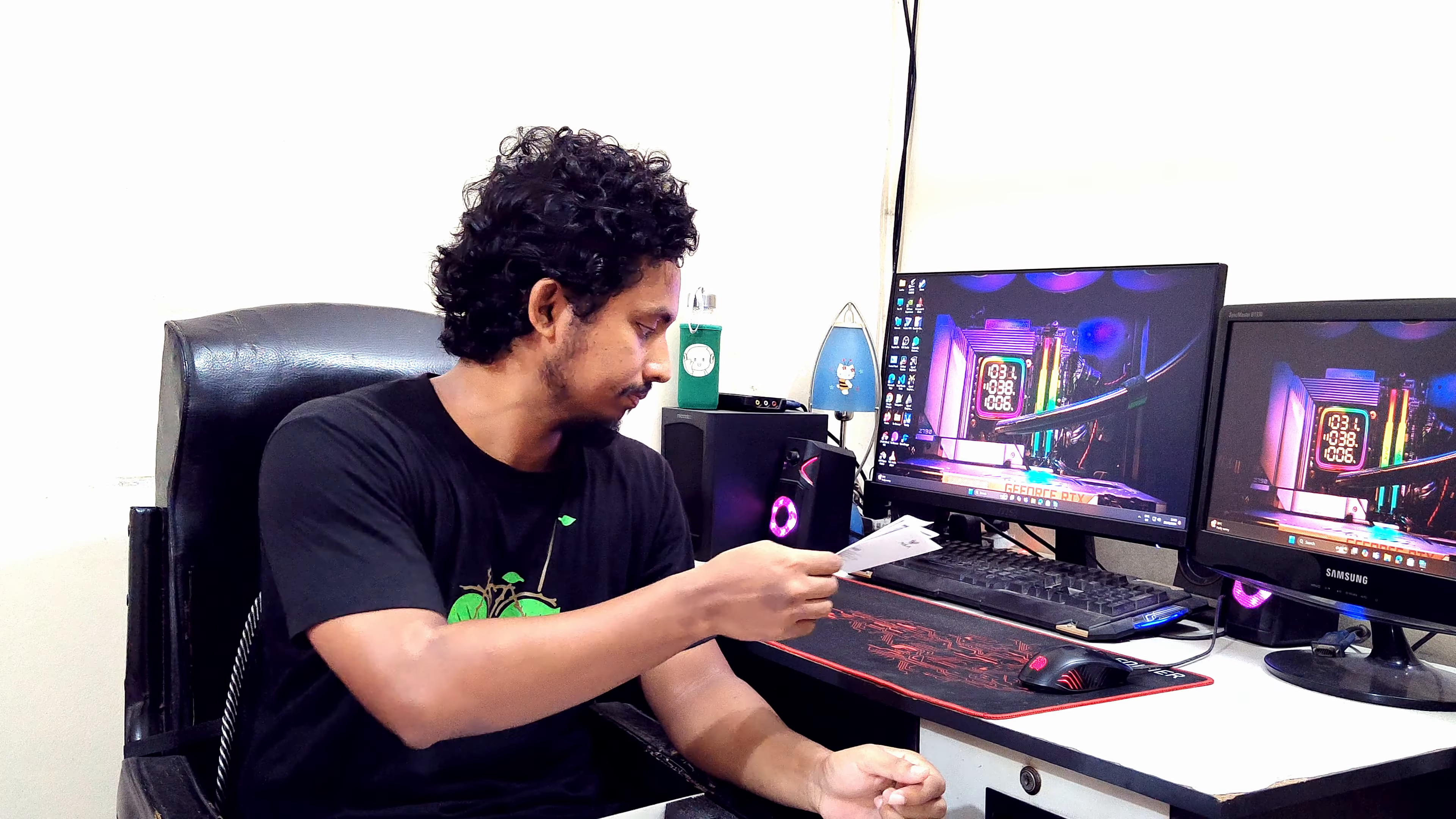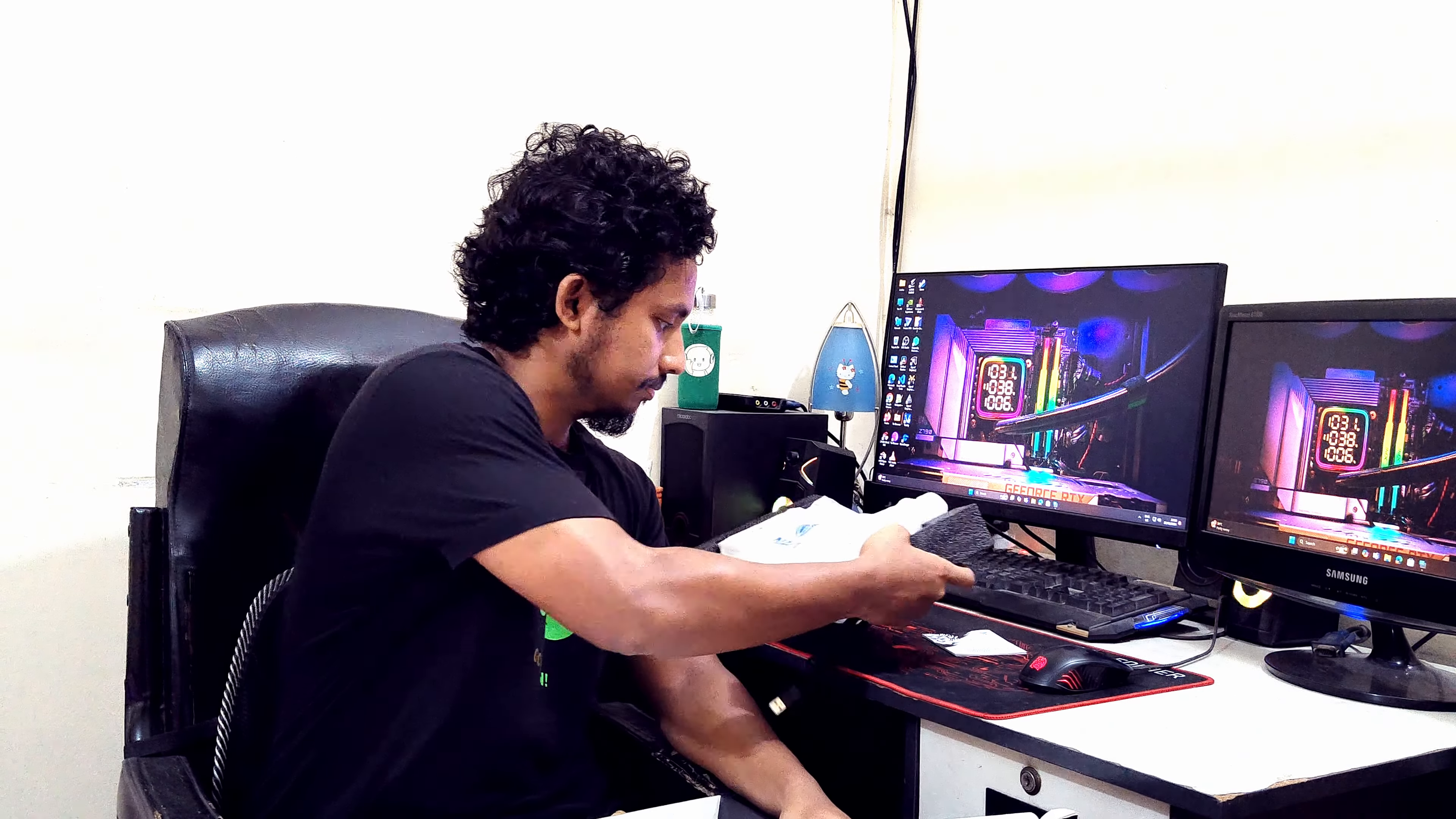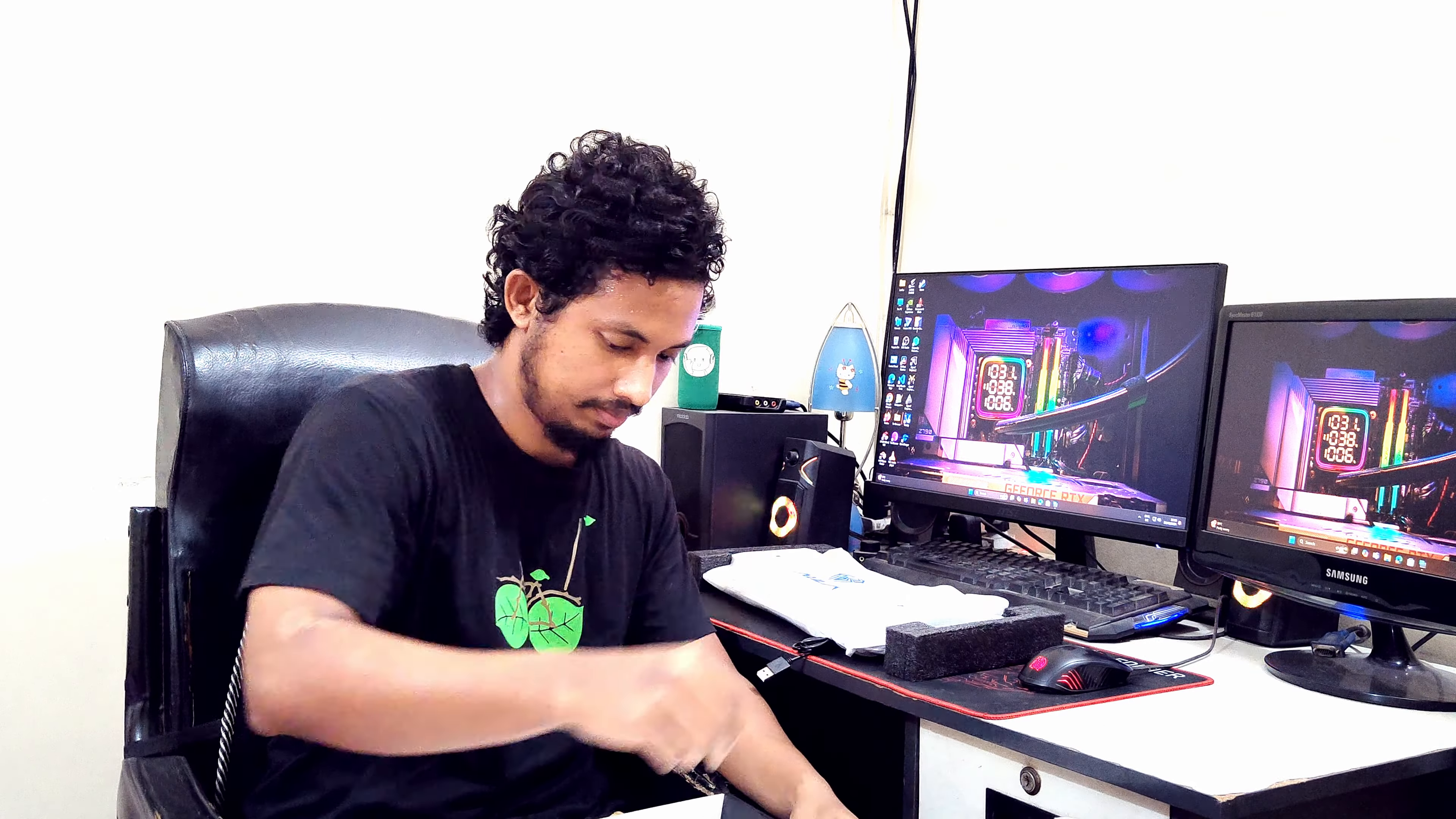This is the installation guide. This is the keyboard and this is the keycap removal tool.